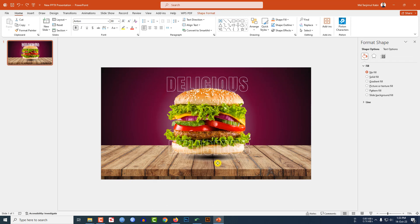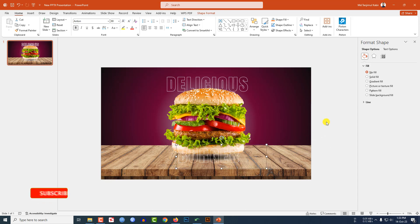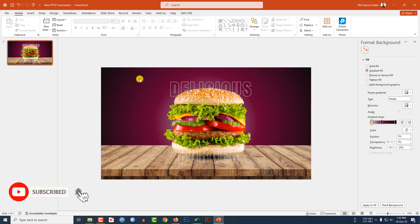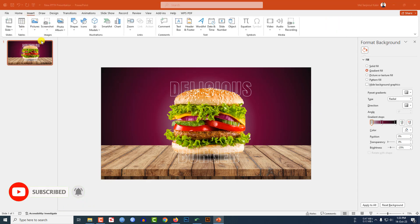Press Ctrl+D to duplicate and place it here. Type 'Burger' and place it like this. This is looking perfect.